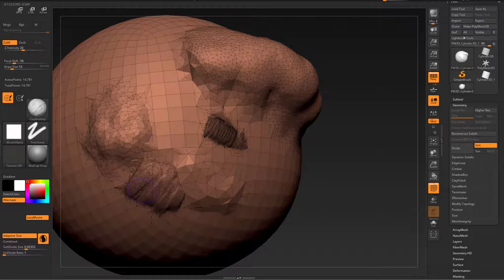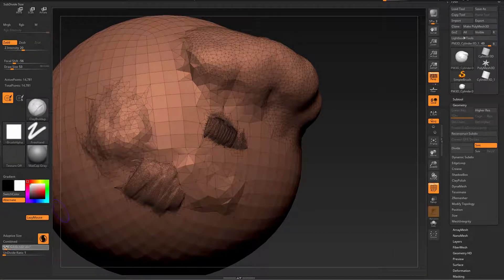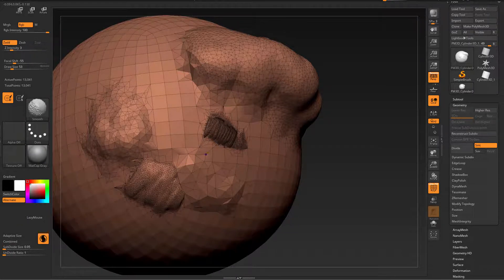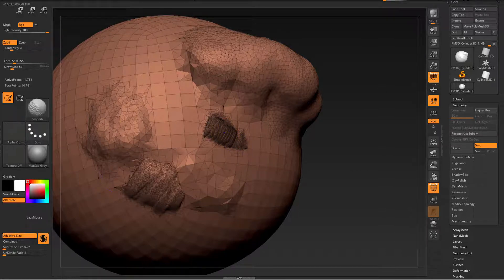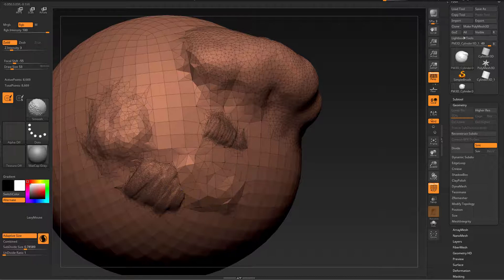Because if I've sculpted something with adaptive size on and I have fairly dense geometry, then without adaptive size on, if I smooth I'm going to lose just about everything — even if I set my subdivide size all the way to 0.05. But with adaptive size on and then smoothing, it takes a bit of trial and error. CTRL Z — just like that.